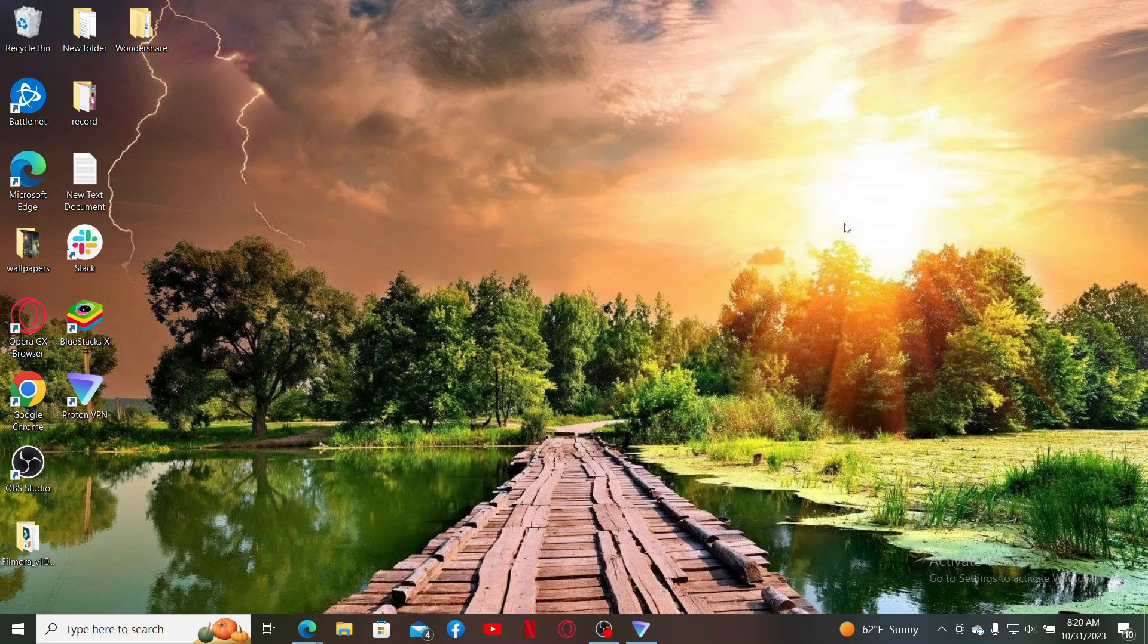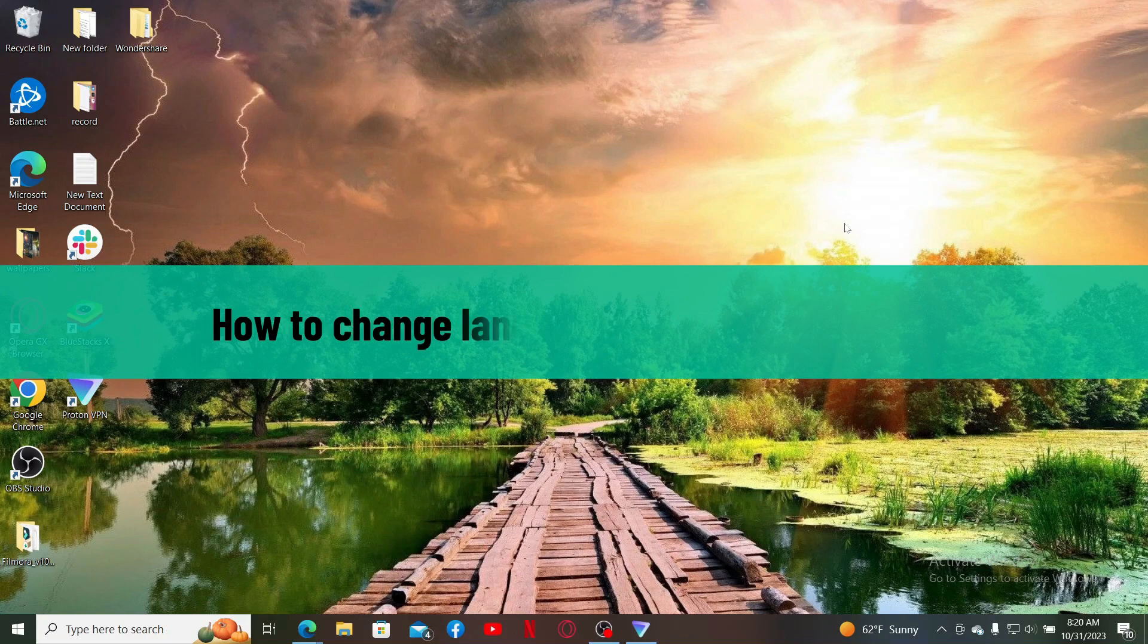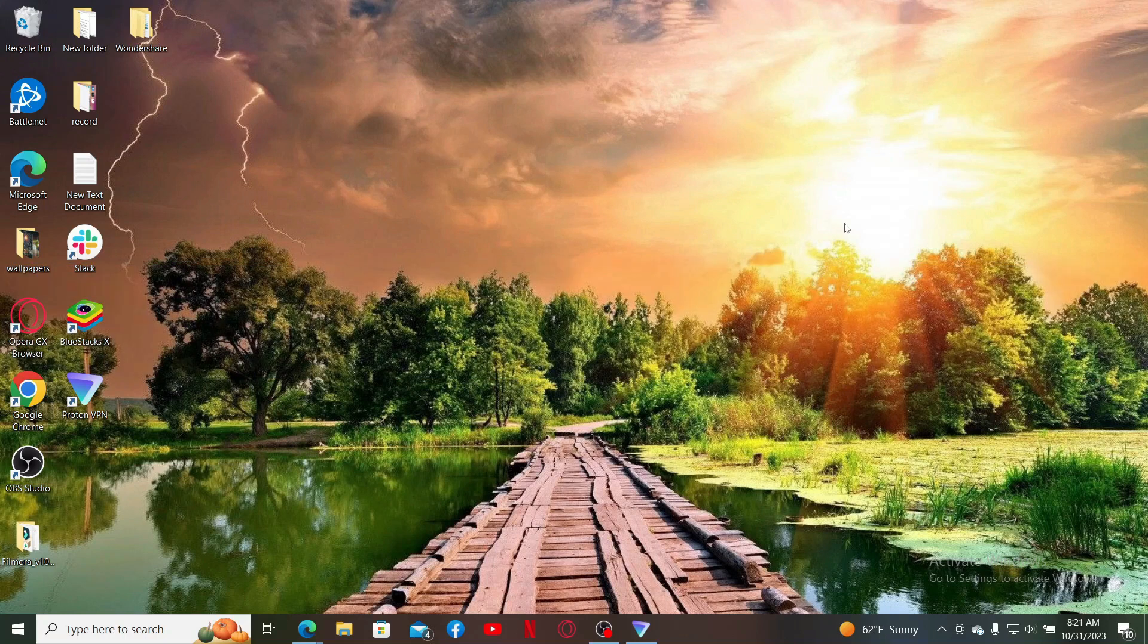Hello everyone, welcome back to Crypto Basics. In today's video, I'll be showing you how to change your language on Bitpanda account. So without wasting much of our time, let's dive in straight into the video. Launch and open a web browser to get started.